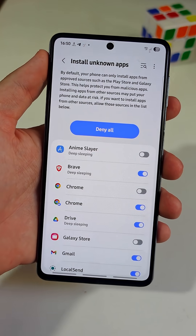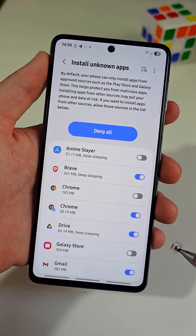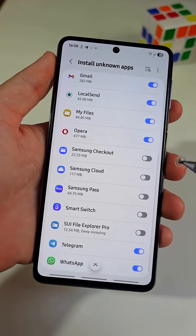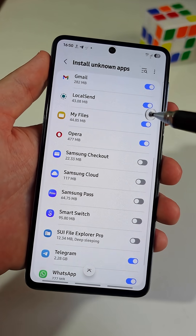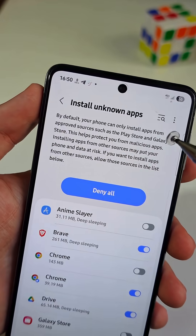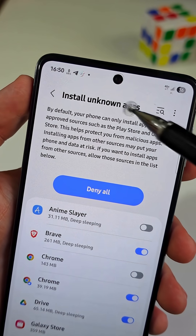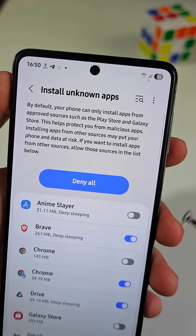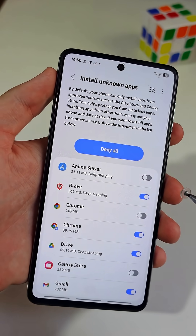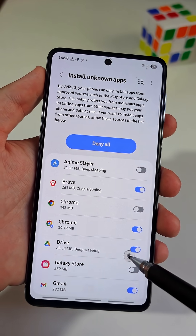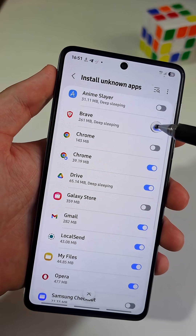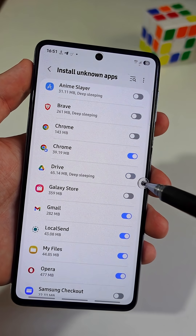Now pay attention to this list of apps. This page shows which apps can install other apps on your phone. If an app is turned on, it can put new apps on your phone — that is very risky. Bad apps can add malware, pop-up ads, or steal your data.